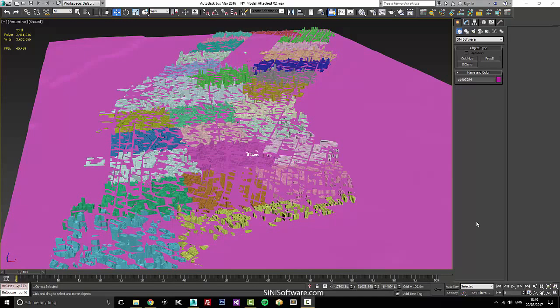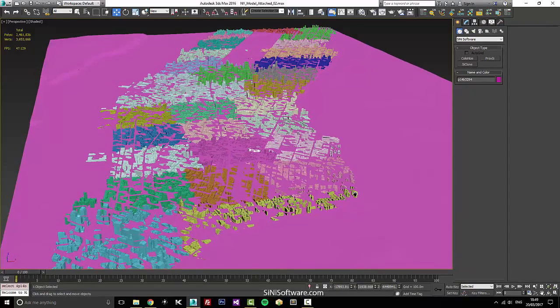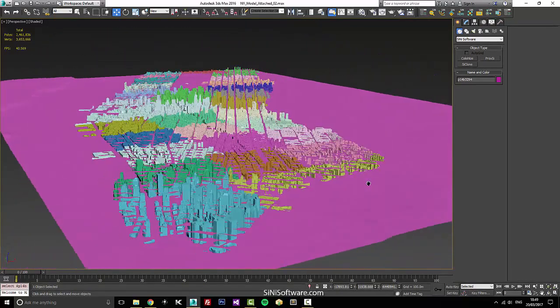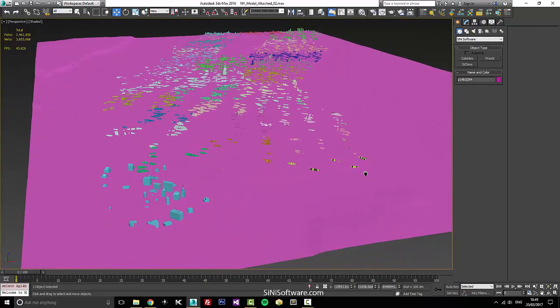Hi guys, this is Cy from Cy Nice Software. I'm gonna talk about trying to clean up and check your scenes — going through to get rid of double faces, isolated verts, and just stuff that'll be a hindrance in your scene as you're working.